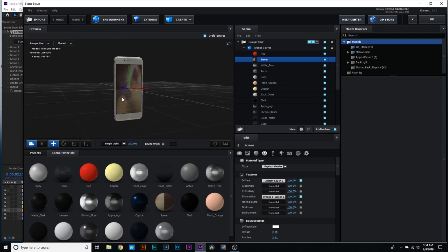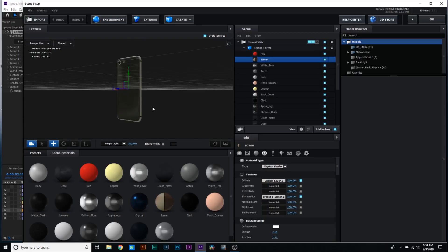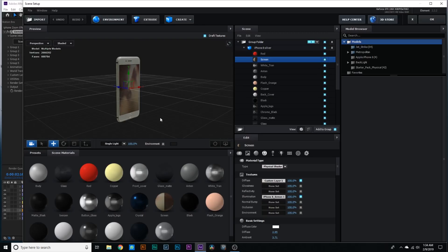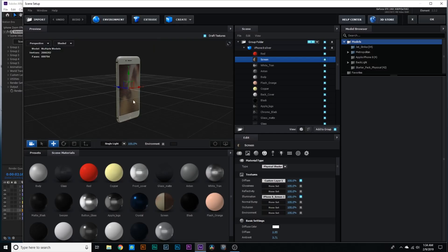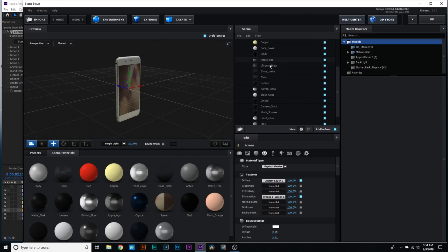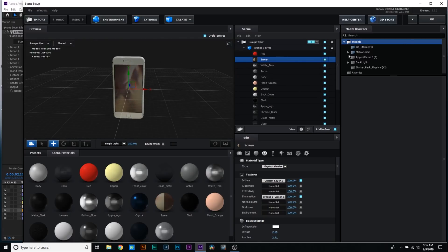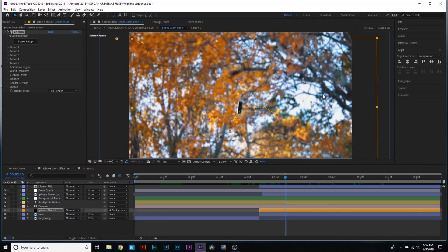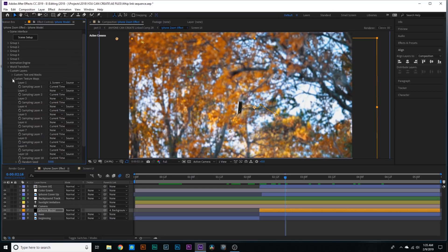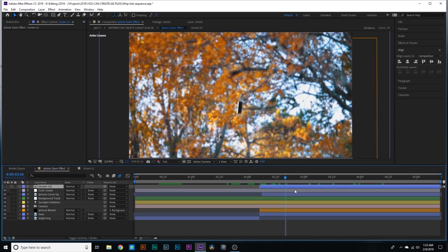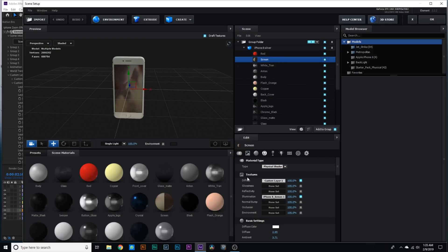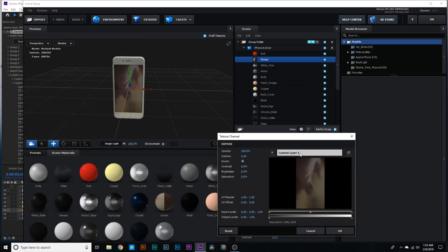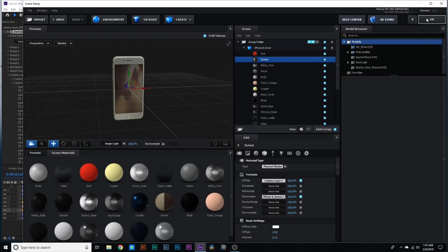I did not personally model this iPhone. I did purchase this model online. I'm not a 3D modeler, so it's just easier for me to purchase a model. This model was made specifically for Element 3D so it came with all the materials. The main thing I had to do was replace the screen. In the Element 3D effects controls, I went down to custom layers, and under custom texture maps layers, under layer one, I chose the screen UI layer. Then when I went into scene setup, I chose the screen and went down to textures diffuse, and changed it to custom layer one.